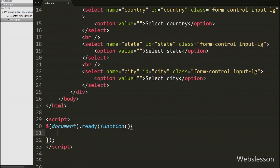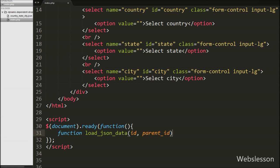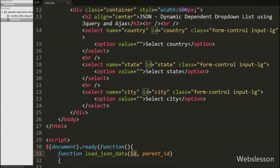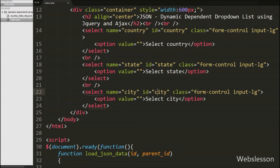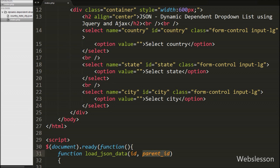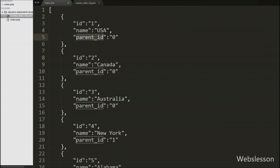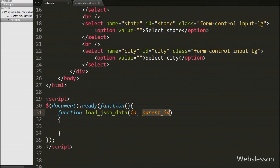Now we move to write jQuery code to first load country names under the country select box. We write one function load_json_data with two arguments: id and parent_id. In the id argument we write the id of the select tag, and in parent_id we write the id of the selected option. For example to load country data, in the id argument we write 'country'. To load state data, in id we write 'state' and in parent_id we write the id of the selected country, so when we select any country it will load the state list in another select box.